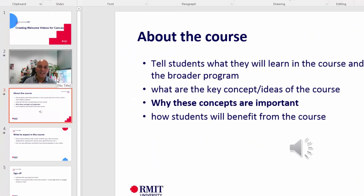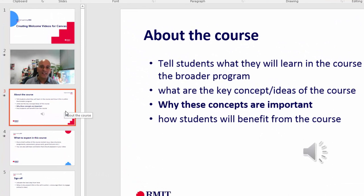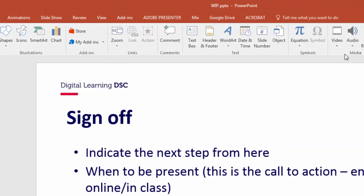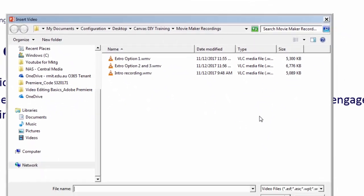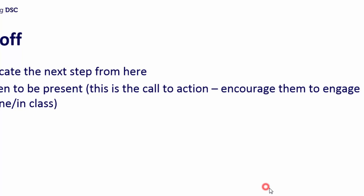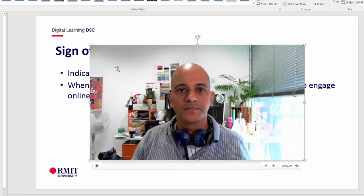To recap: we've got a video on the first slide and we've added narration to the second slide. You can go ahead and add narration to all your slides. Now I'm going to come to the last slide — the sign-off — where I've recorded a little extra video to add into this slide. I'll go to Insert > Video > Video on my PC, navigate to where I've saved the recordings, and pick 'Extra Recording Option One'.